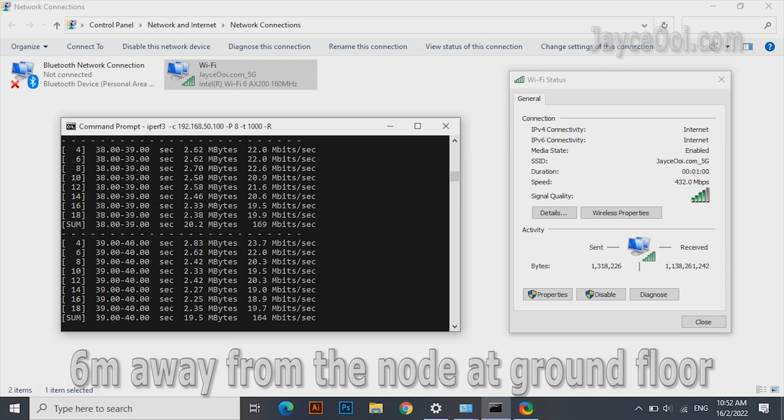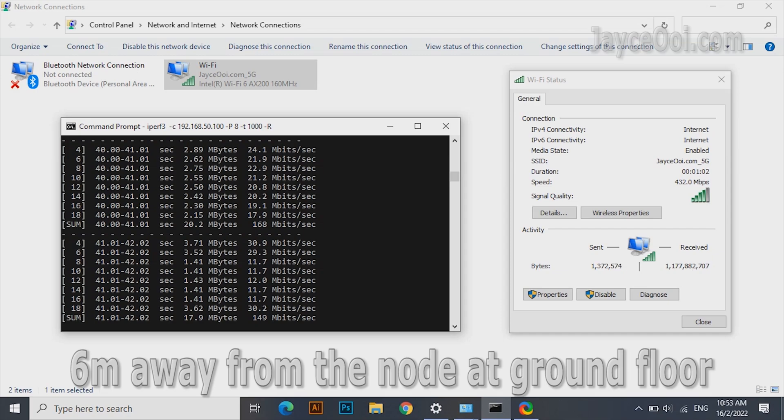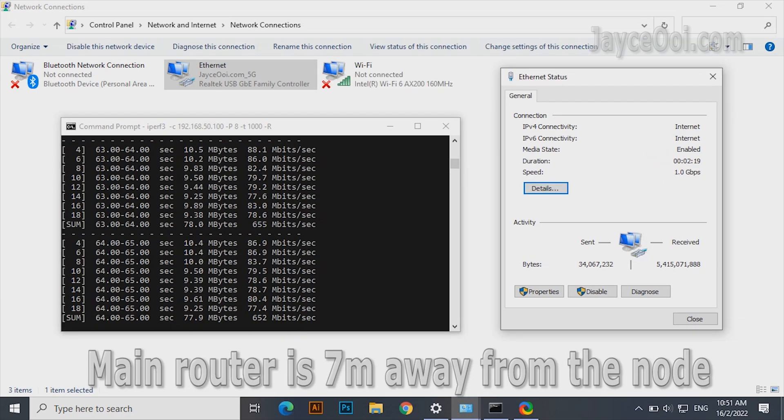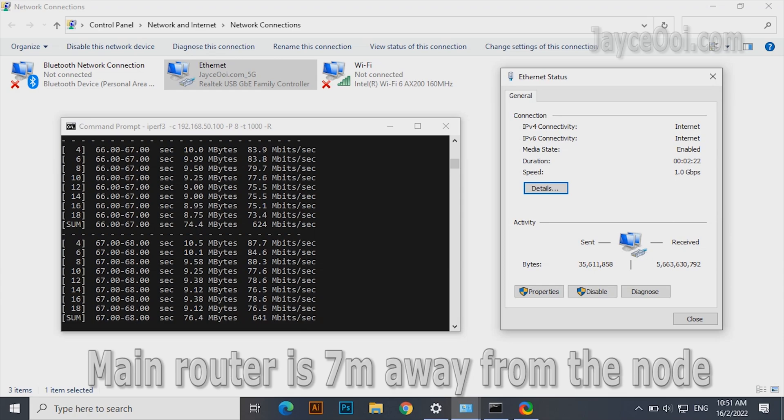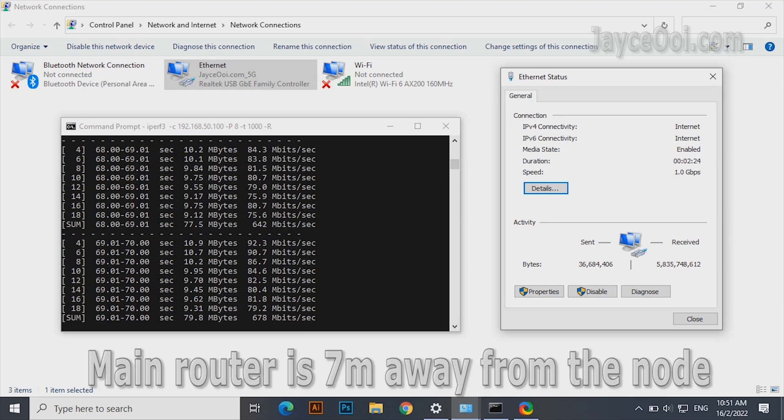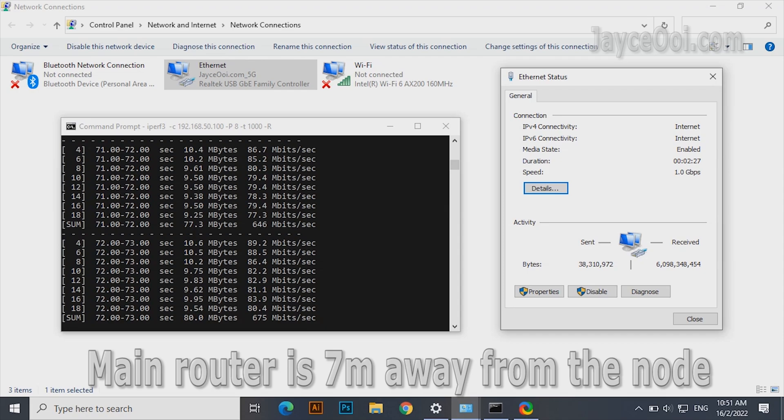AX53U as the node while AX88U as the main router. Yes, this is the performance you will get with laptop through LAN cable.